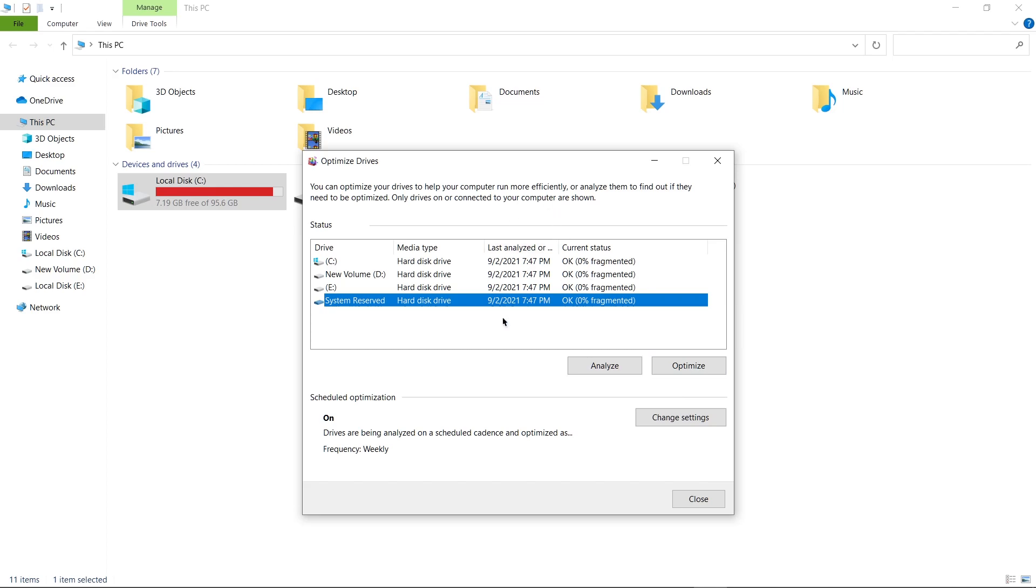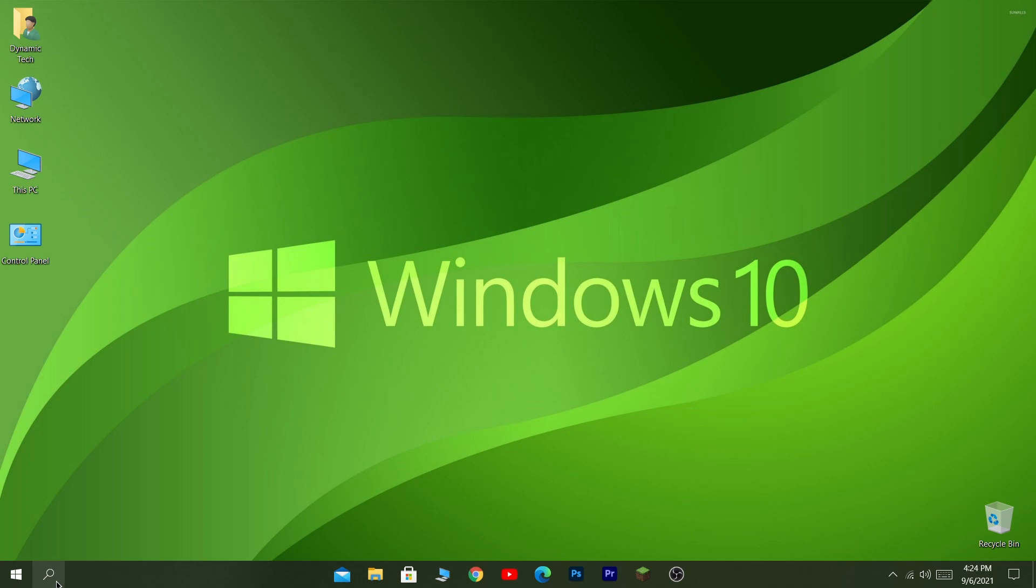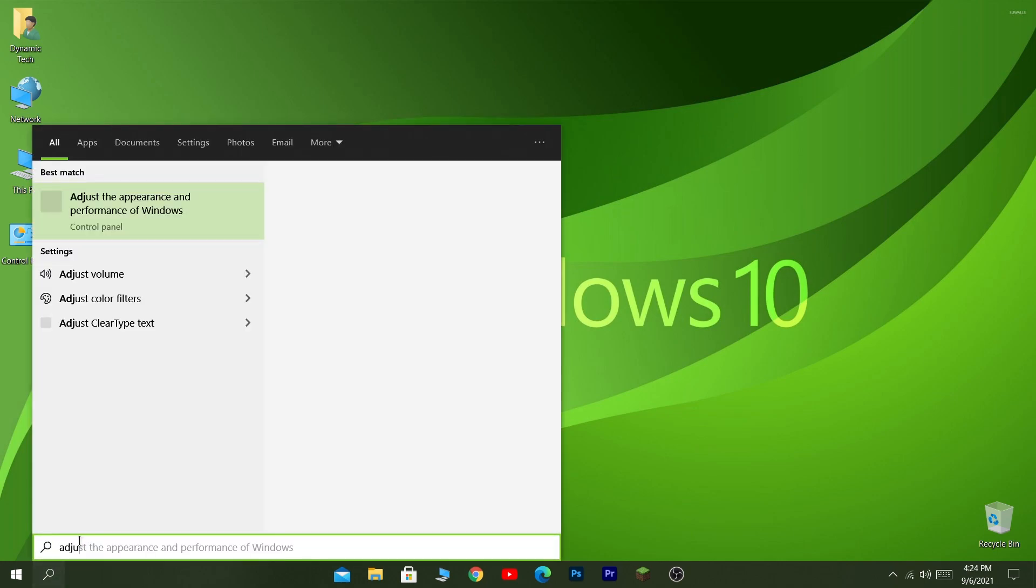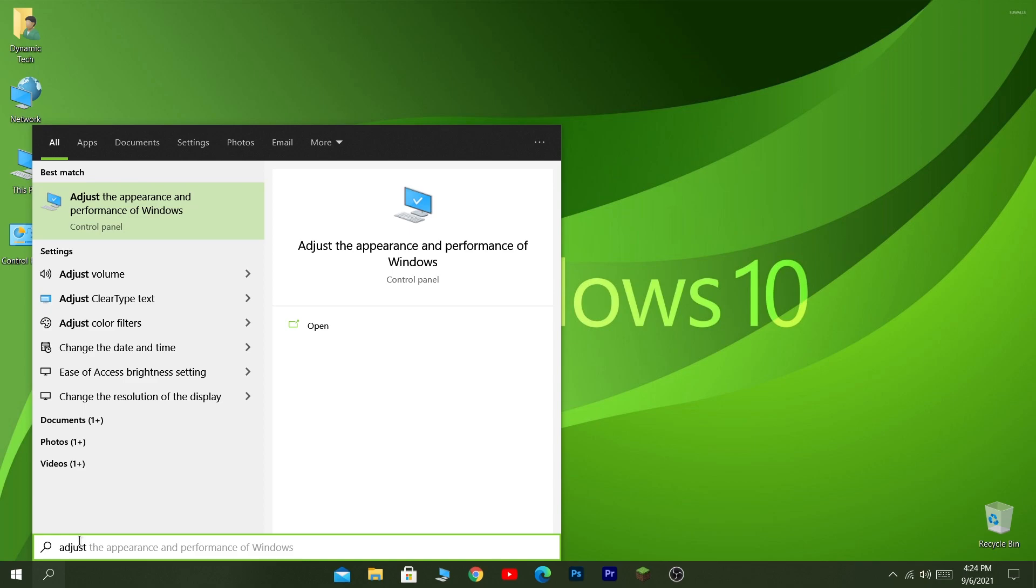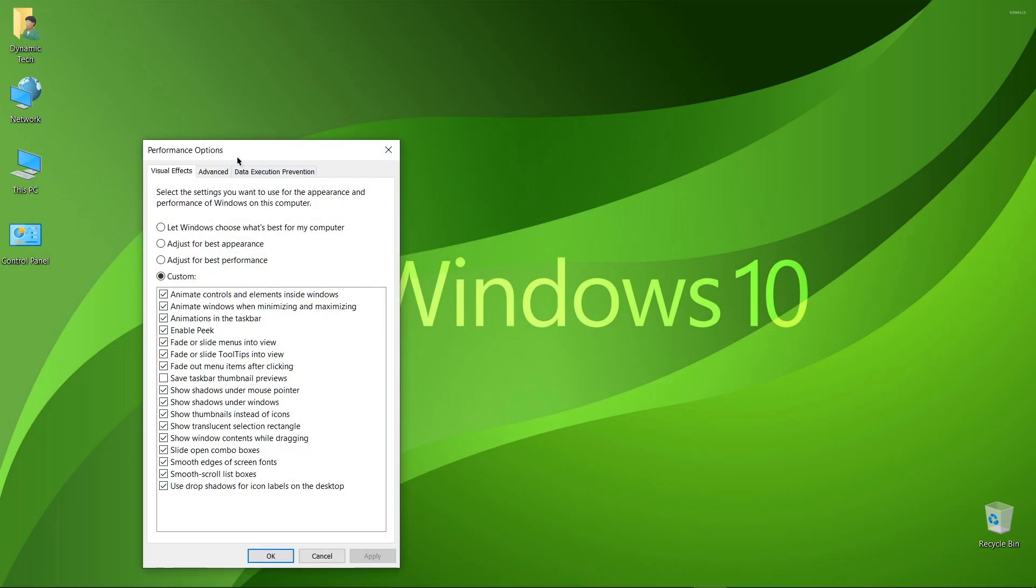In the next step, we're gonna decrease our Windows 10 appearance in order to get the full performance. How do we do it? Simply go to the search bar and here search for adjust the appearance and performance of Windows, and you will find it right here. It is a control panel settings section. Click on it and let it open. You will see an option saying performance options. From here, you should click on adjust for best performance if your Windows is slow. Click on it and then click on apply.